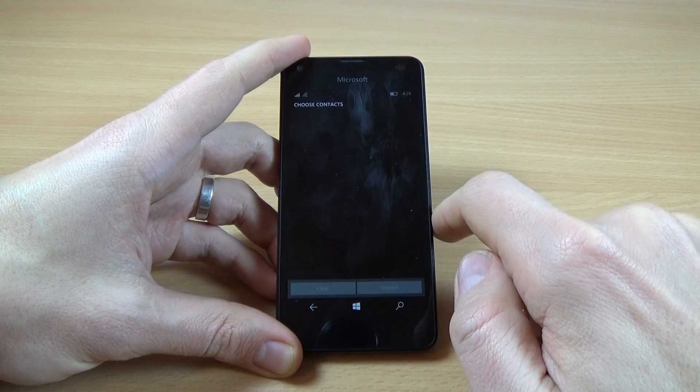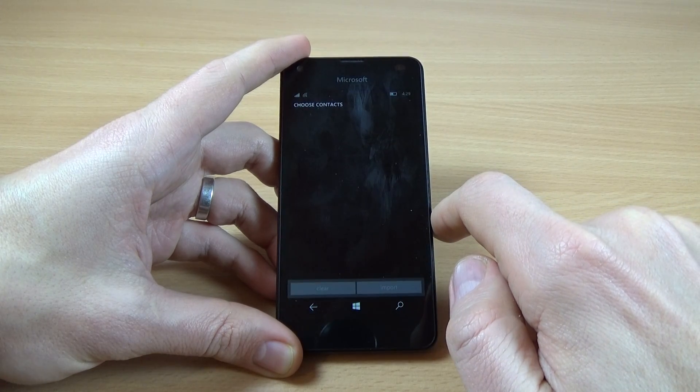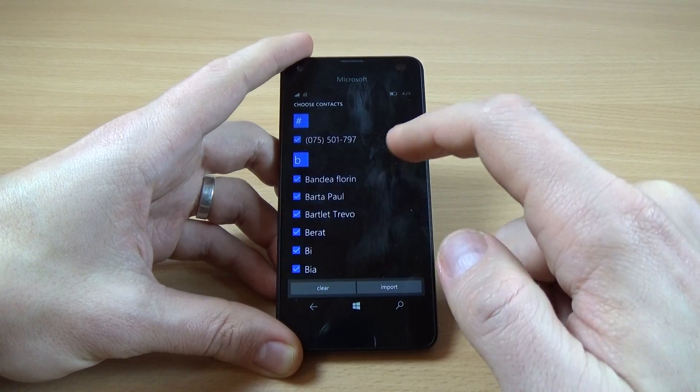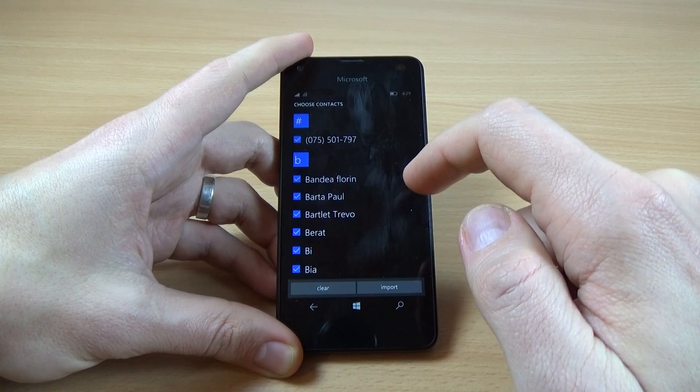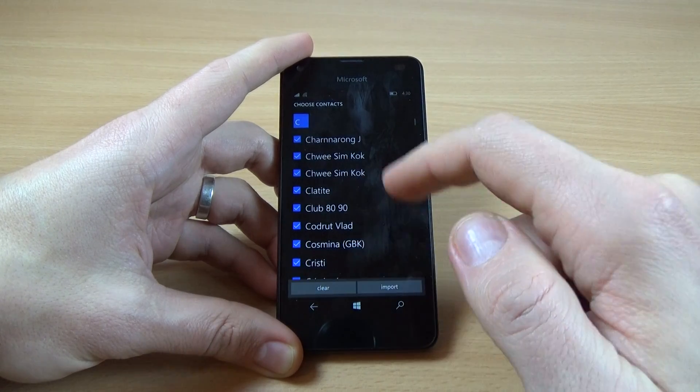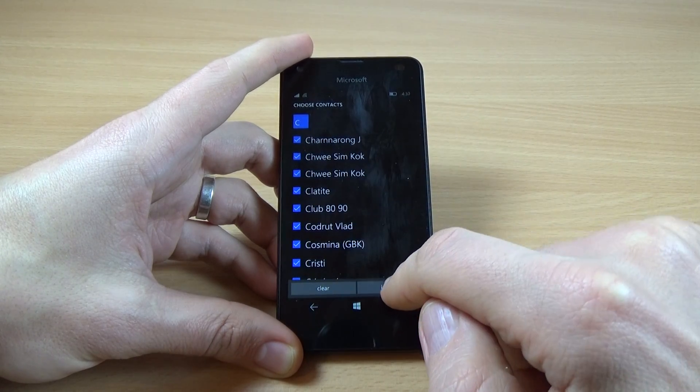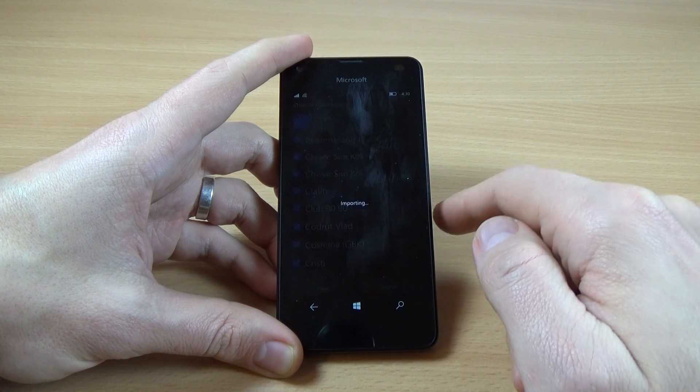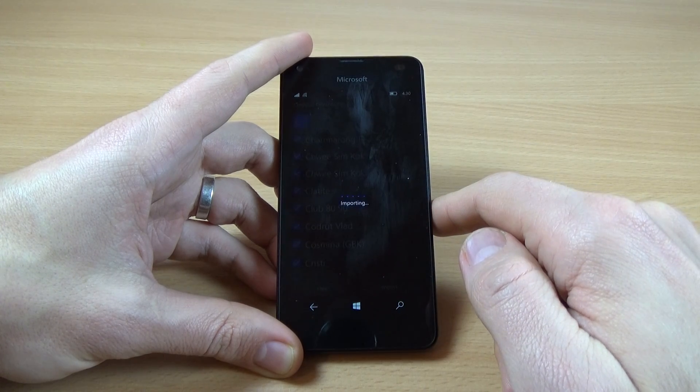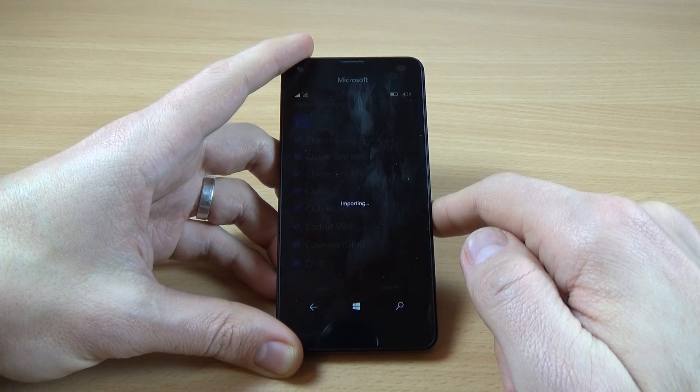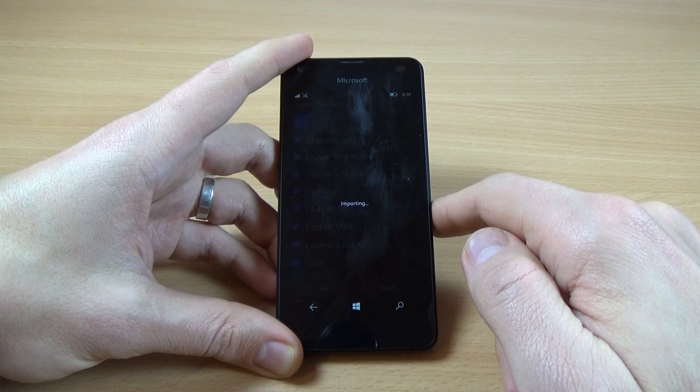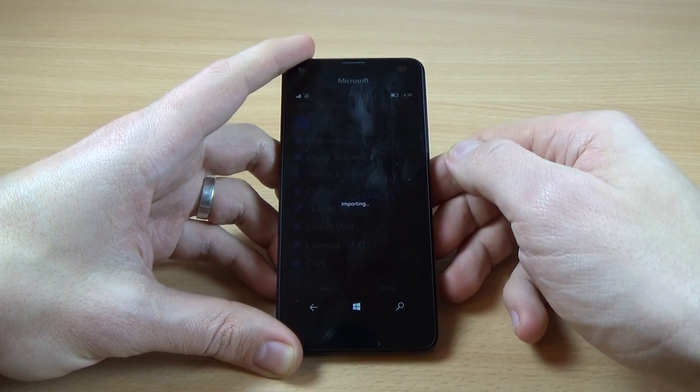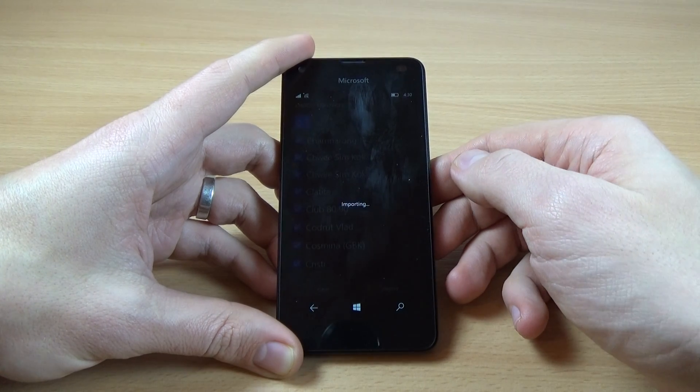Now choose your contacts. I choose them all and click import and now wait until importing ends.